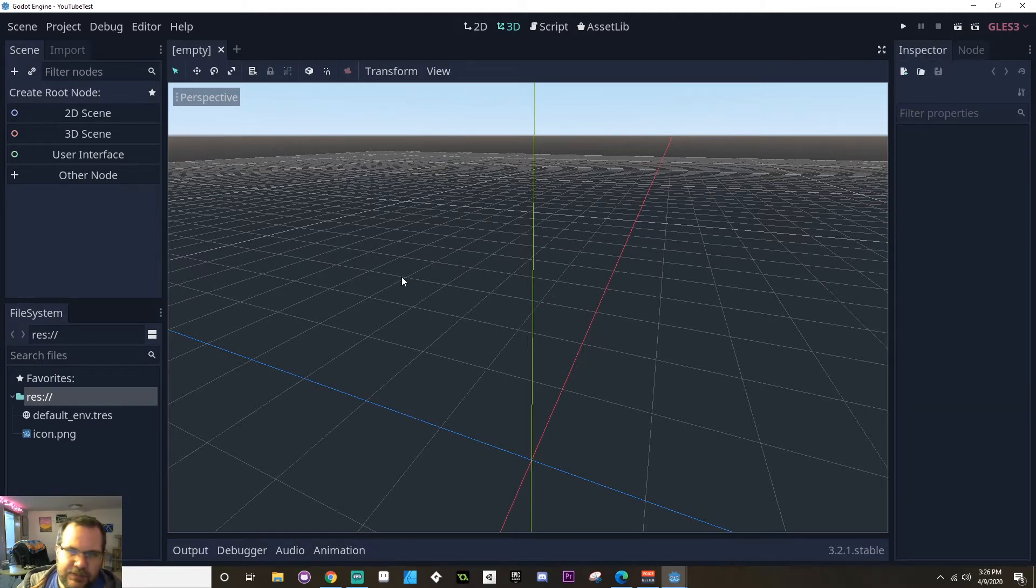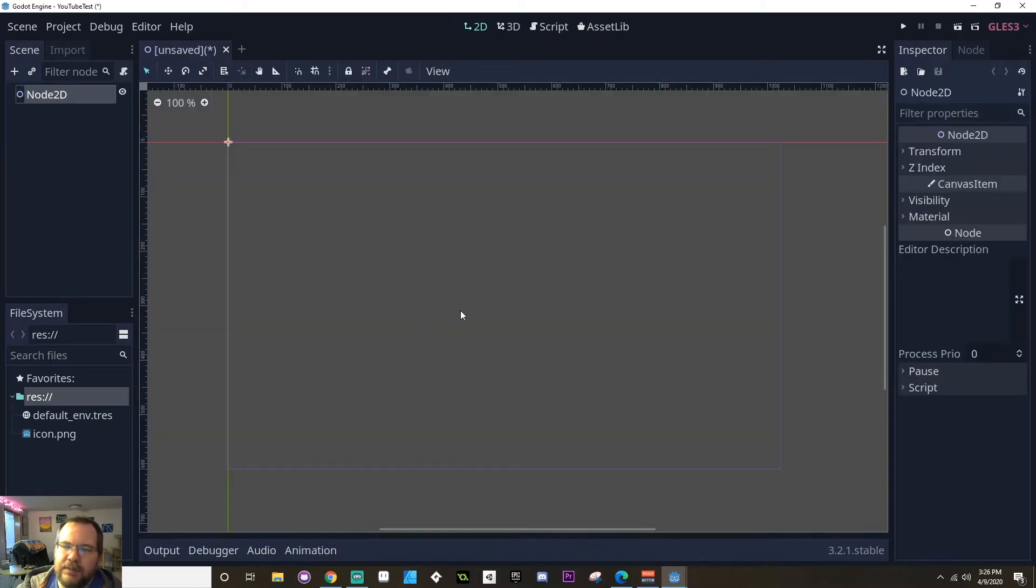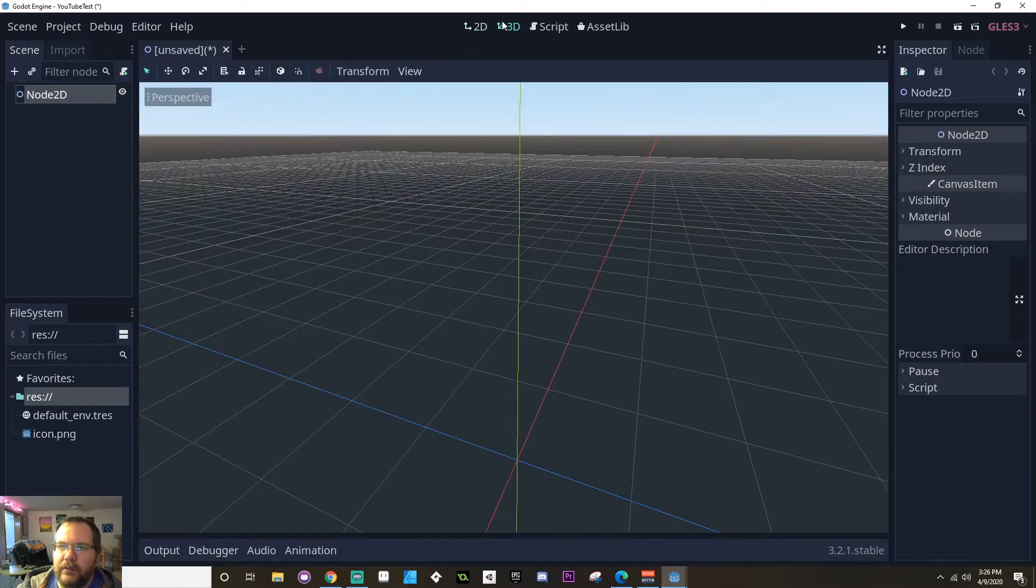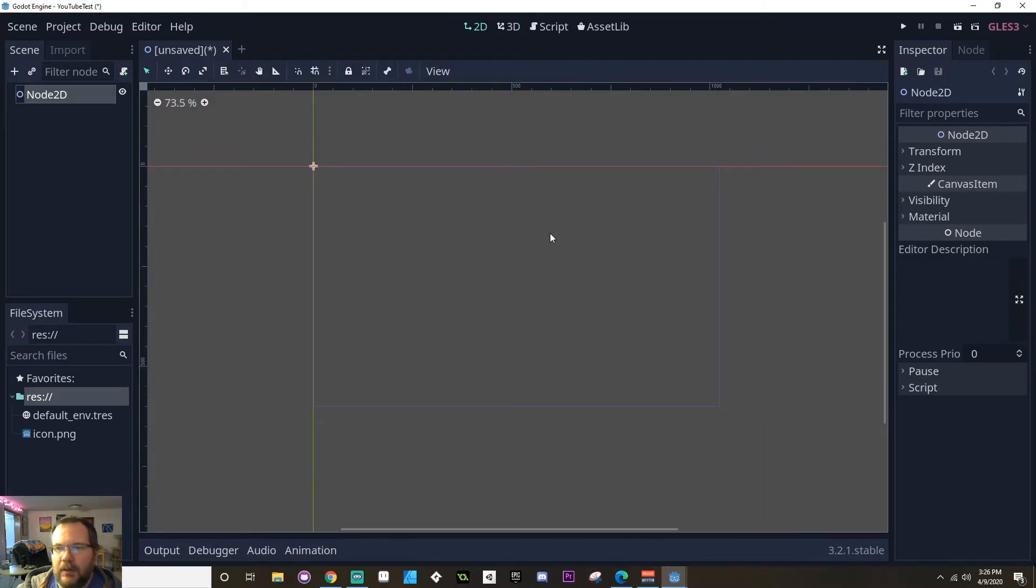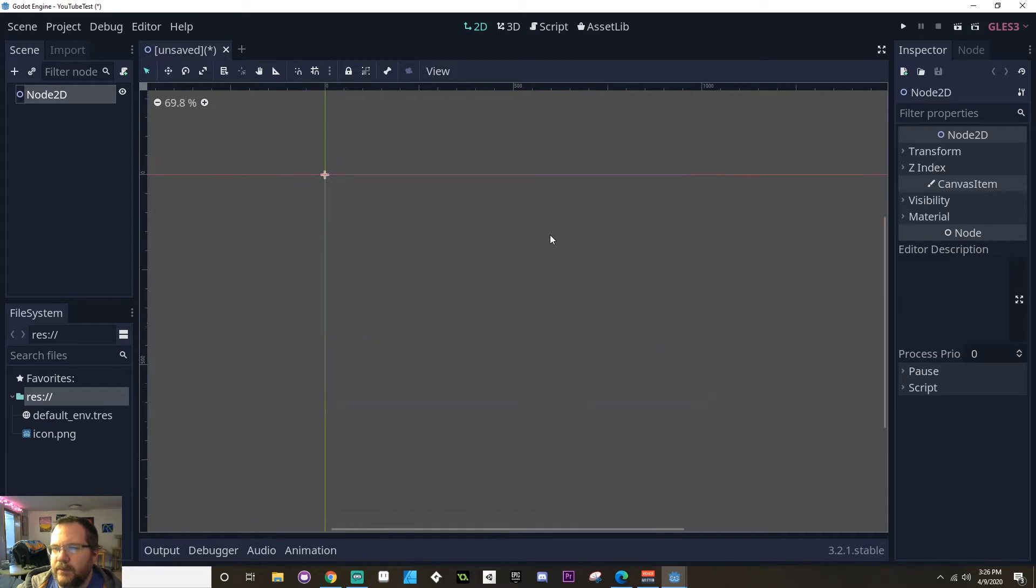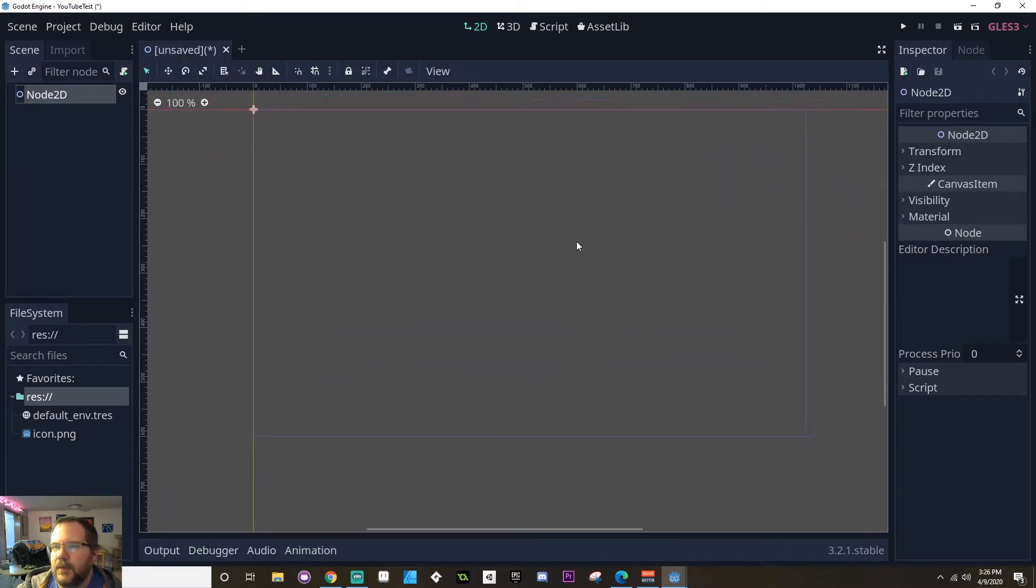Let's take a look at a 2D scene here. Now if you click create root node, I'm going to create a 2D scene. You'll see that automatically this changes to the 2D view. You'll also see that while previously up here, 3D was selected, it automatically changes to 2D. Again, I can use my scroll wheel to zoom in and out, and my middle mouse button to pan around in the scene.